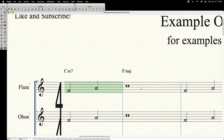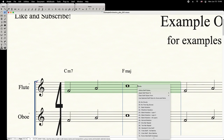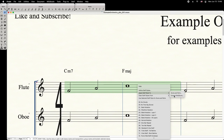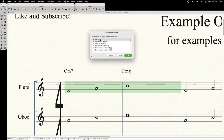Now select the target measures, right-click, and under Apply Staff Style To, select Current Part Slash Score. Select the new Staff Style, then press OK.